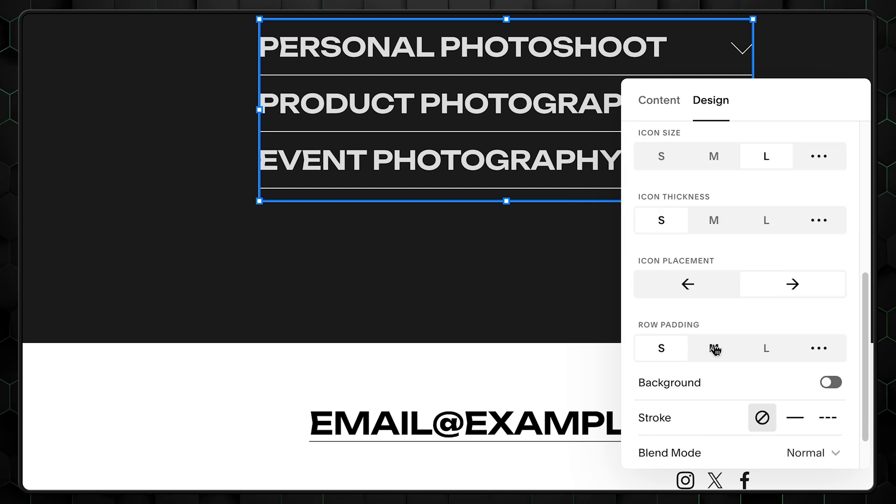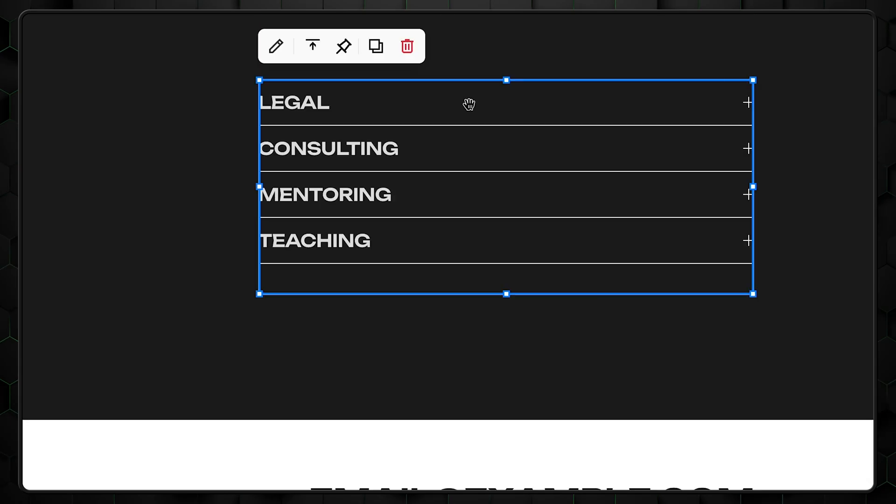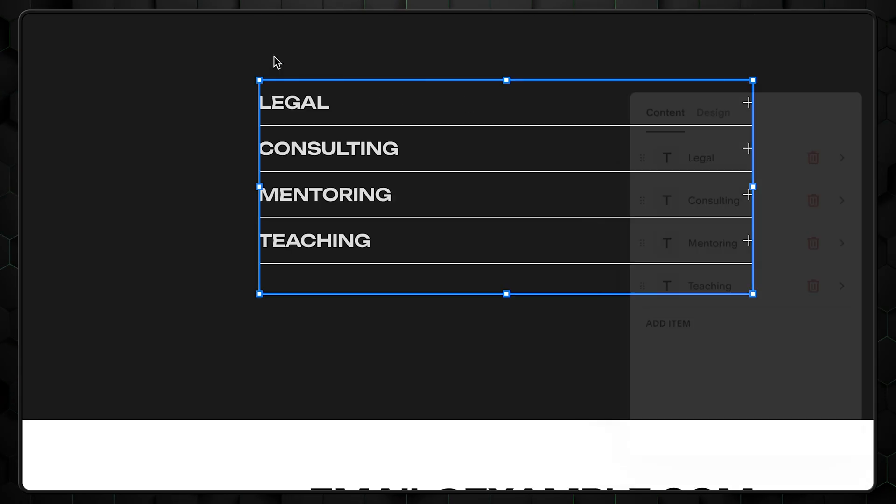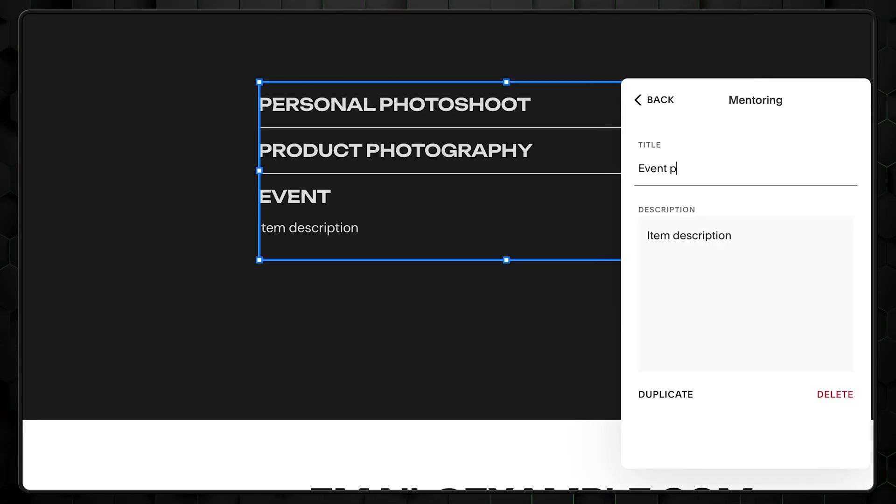If your design feels cramped, increasing row padding might help. Don't forget to also click edit on this element and change each description and title to match what you do.